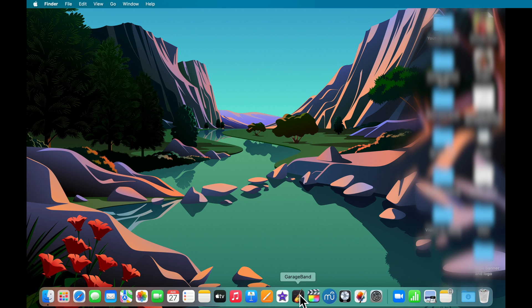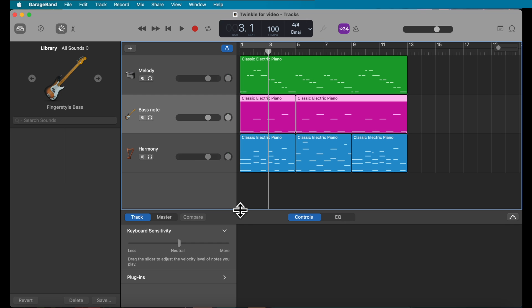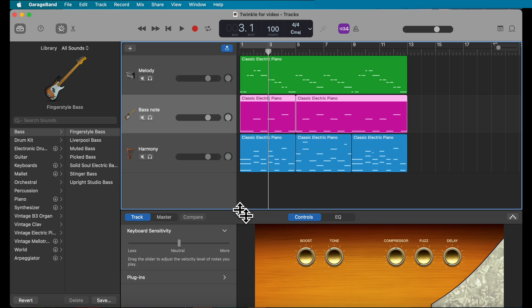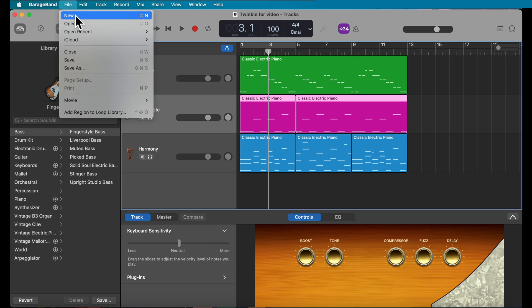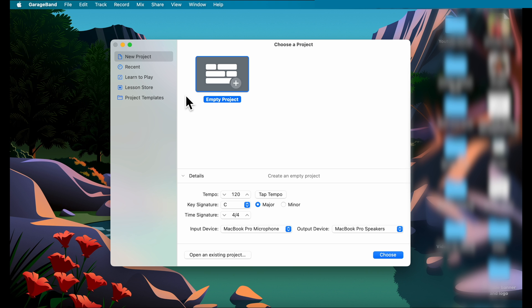First, you're going to open GarageBand. You might have a pre-existing project, so go to File and click New, and now this screen appears.